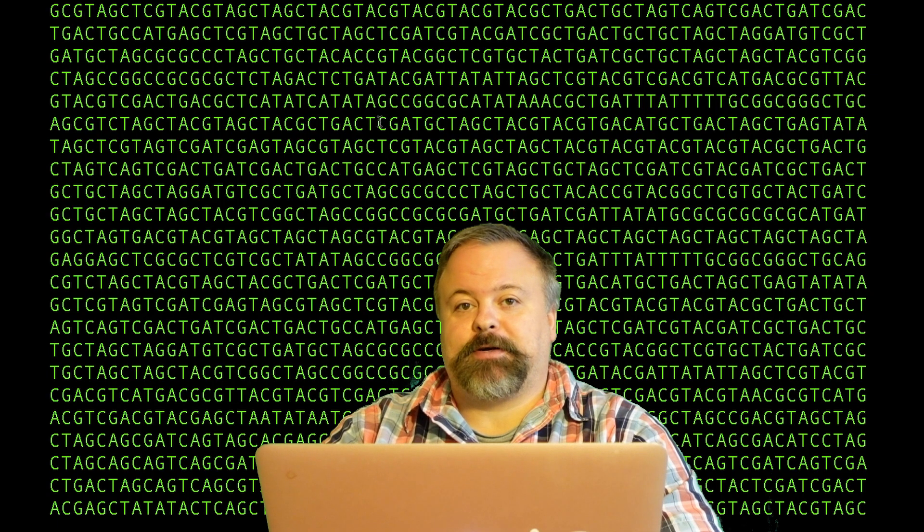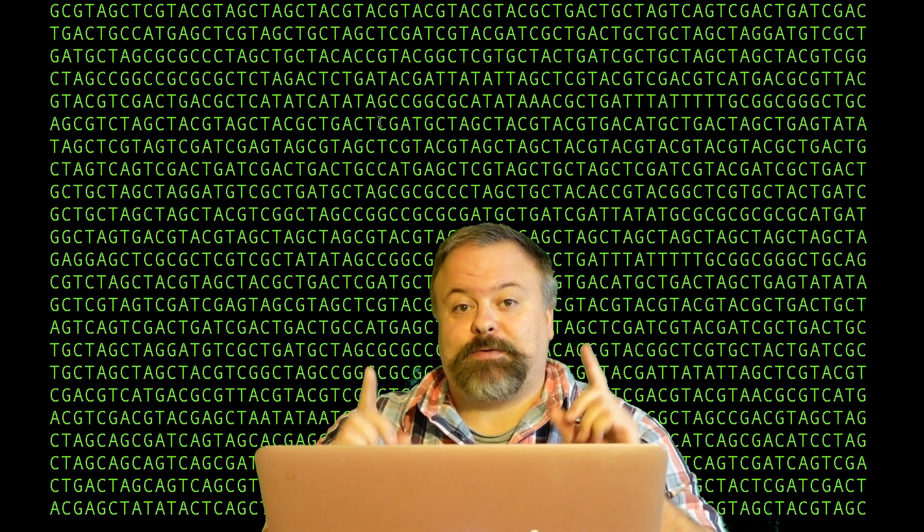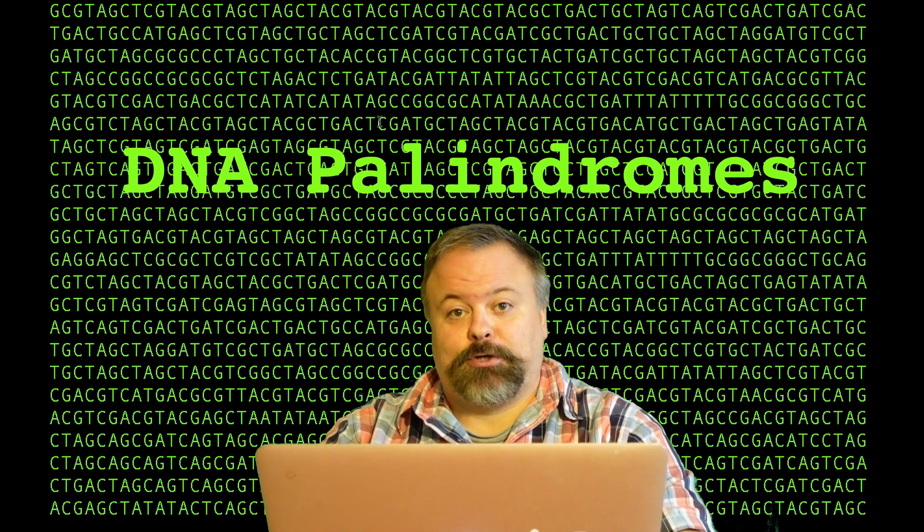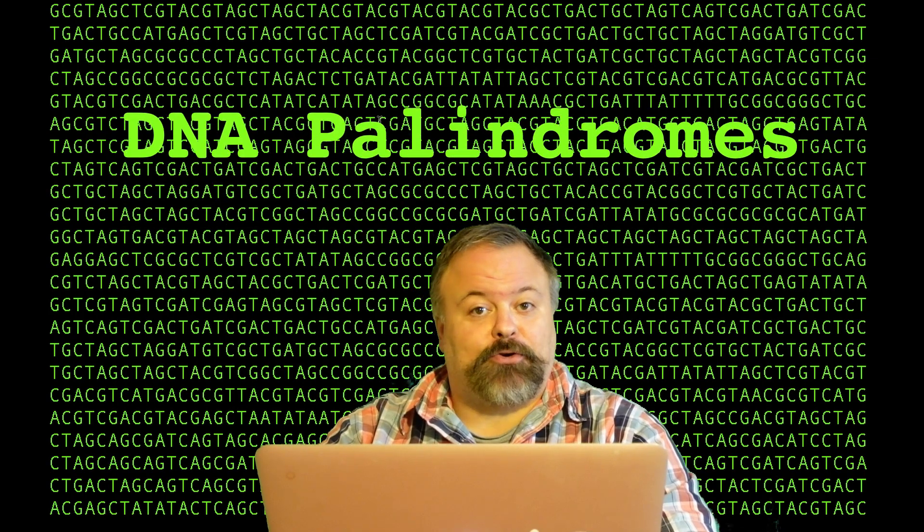Hello again, it's Professor Hendricks and the sequence I have behind me is a palindromic sequence. What is a palindromic sequence, you might ask?